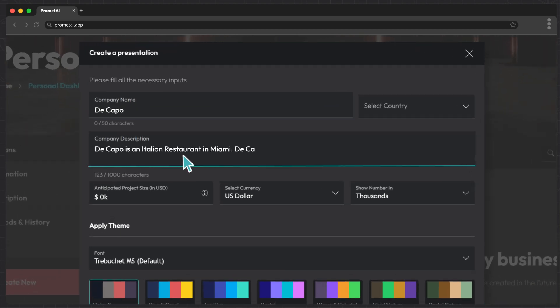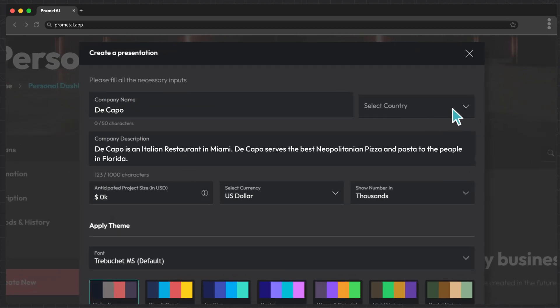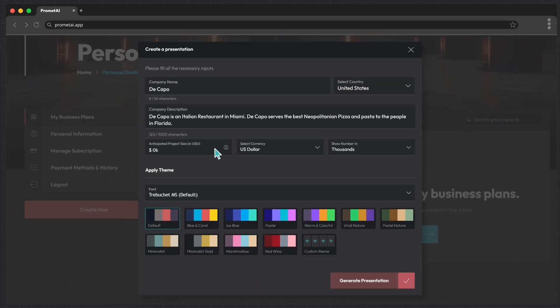Then choose the country, currency, and numbering conventions that align with where your business operates. Specify the project size, which refers to the amount of funding you are raising for your business.